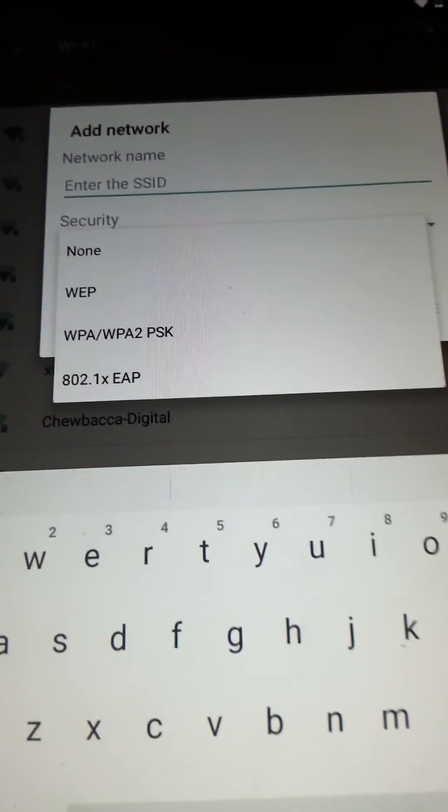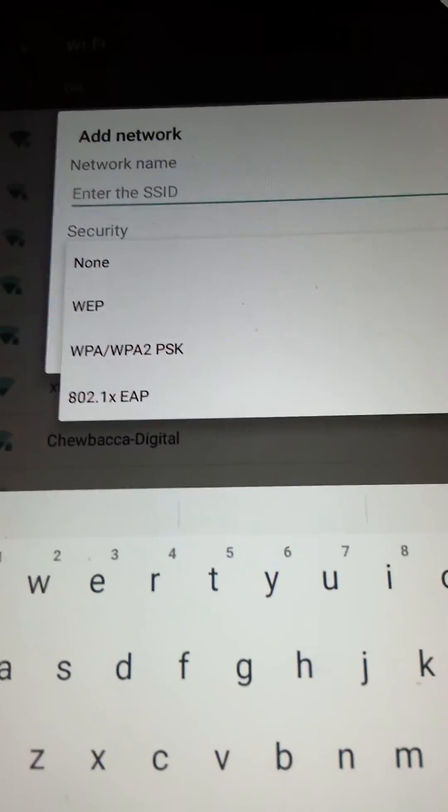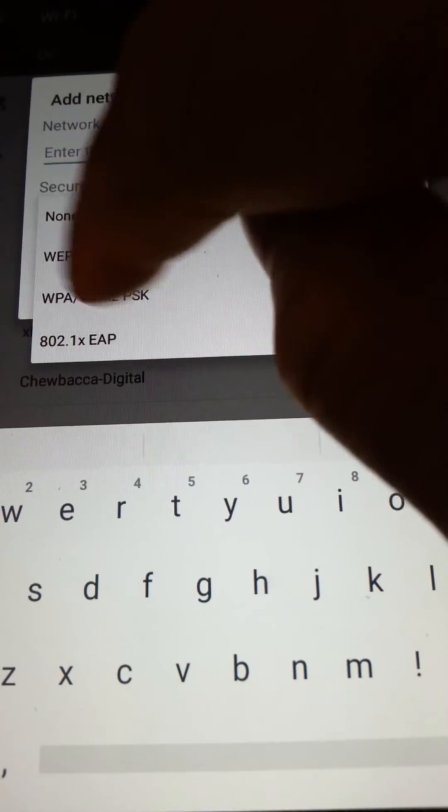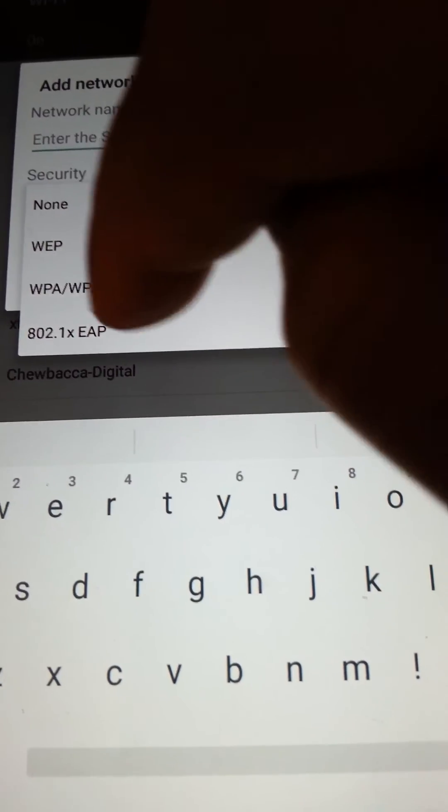There are four types, there is none, WEP and these other two.